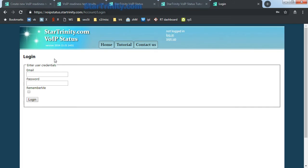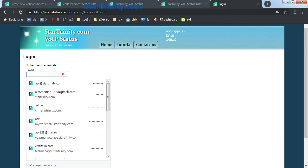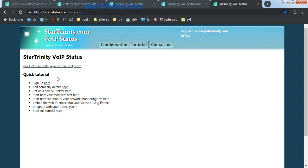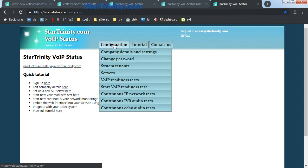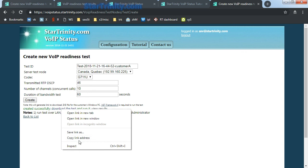To create a new VoIP readiness test from VoIP status web interface, you should log in. Go to Configuration menu, Start VoIP Readiness Test. Enter a test ID for future reference. Copy link and send it to your customer.